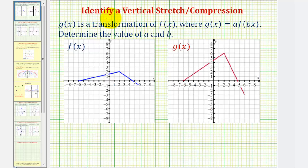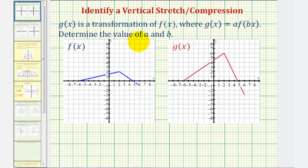Welcome to two examples of determining a vertical stretch or vertical compression. G of x is a transformation of f of x, where g of x equals a times f of bx. We want to determine the value of a and the value of b. To do this, it will be helpful to analyze the coordinates of corresponding points.